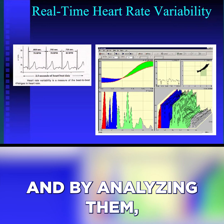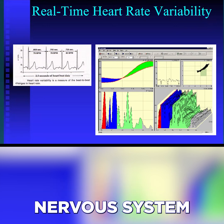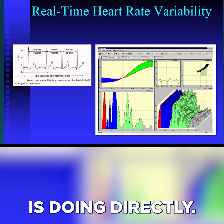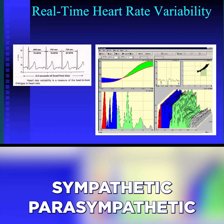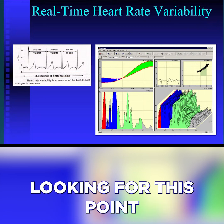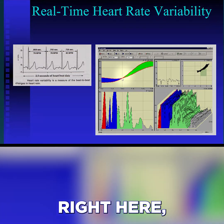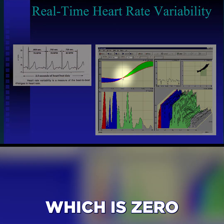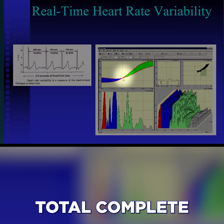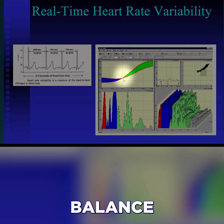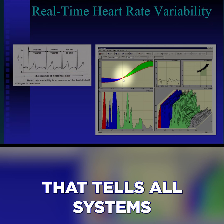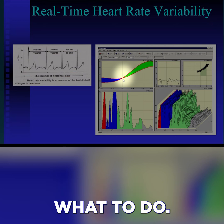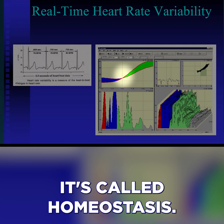By analyzing them, we can see what the autonomic nervous system is doing directly. We're interested in the sympathetic and parasympathetic because we're looking for this point right here, which is zero stress in the system — total complete balance at the master control system that tells all systems what to do. It's called homeostasis.